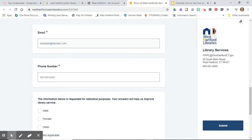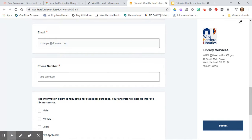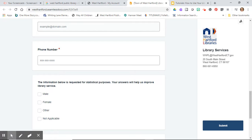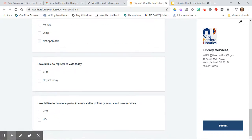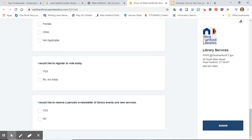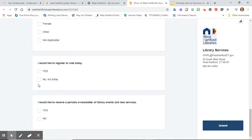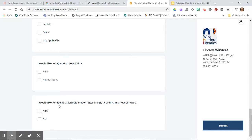You can try the West Hartford Public Schools email, but I'm not sure if that works. You have to put your phone number in there and answer some of these questions. You can say no, not today. You don't want to register to vote because you can't.